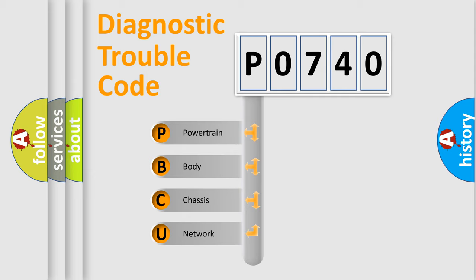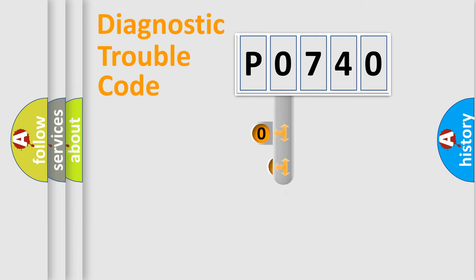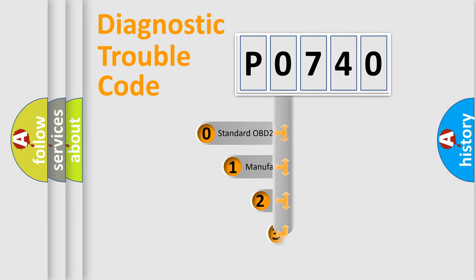We divide the electric system of automobile into the four basic units: Powertrain, Body, Chassis, Network. This distribution is defined in the first character code.